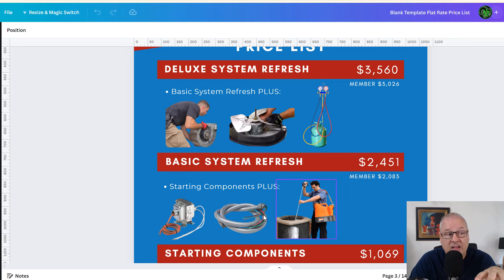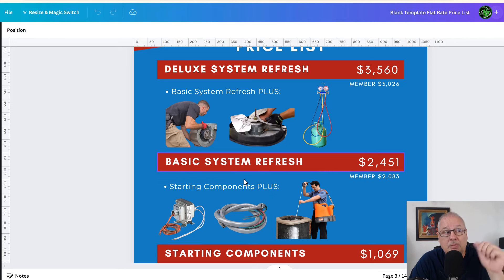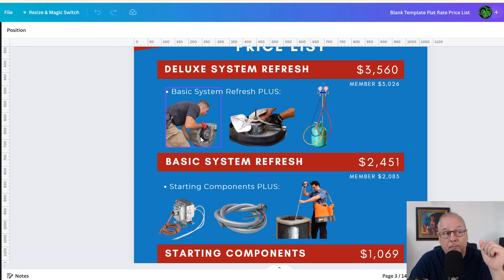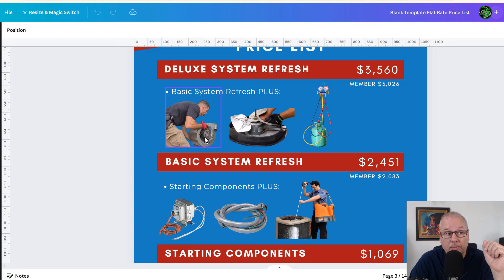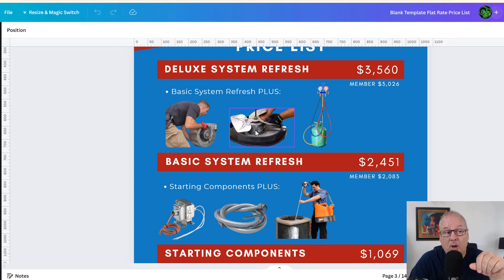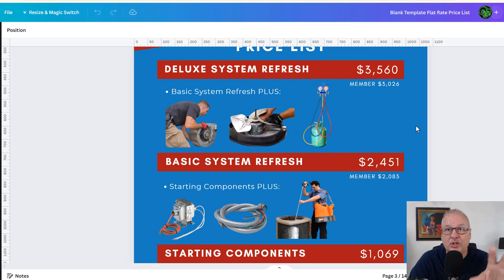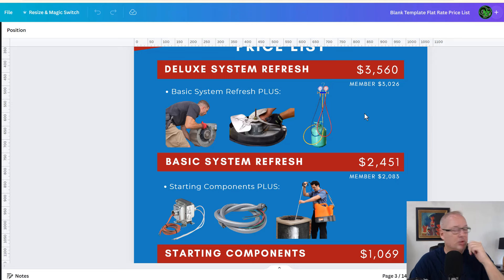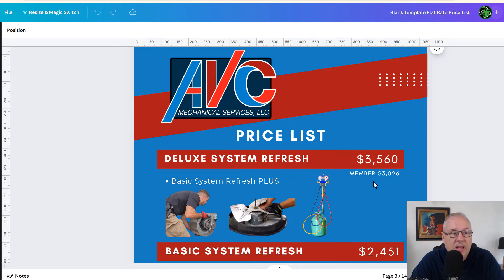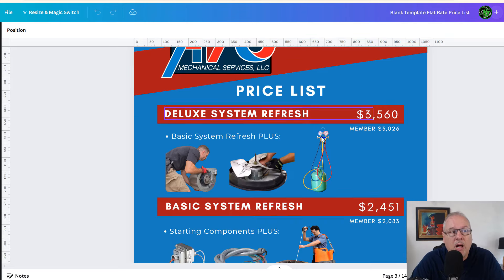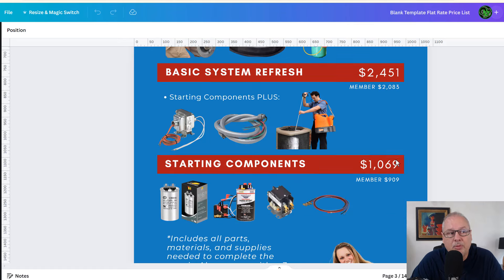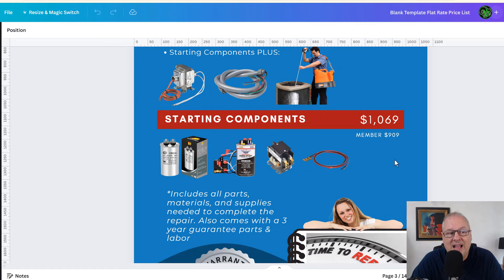Which will include all of this as well as an inside transformer, a new weapon disconnect and a complete system chemical cleaning. If you want to go with the deluxe, maybe it looks like this. We will include all of the starting components and basic system refresh plus a new basic replacement blower motor and a new condenser fan motor, as well as refrigerant up so many pounds. Maybe you do a system seal or whatever, whatever you do. So these are fully customizable, but this is nice.